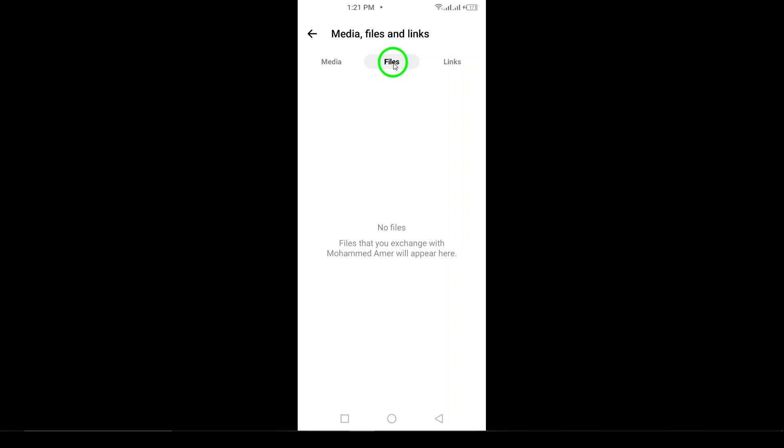Now that you know how to view shared PDFs in Messenger, try it out for yourself. If you found this video helpful, don't forget to like and share it with your friends. And of course, subscribe for more tech tips.